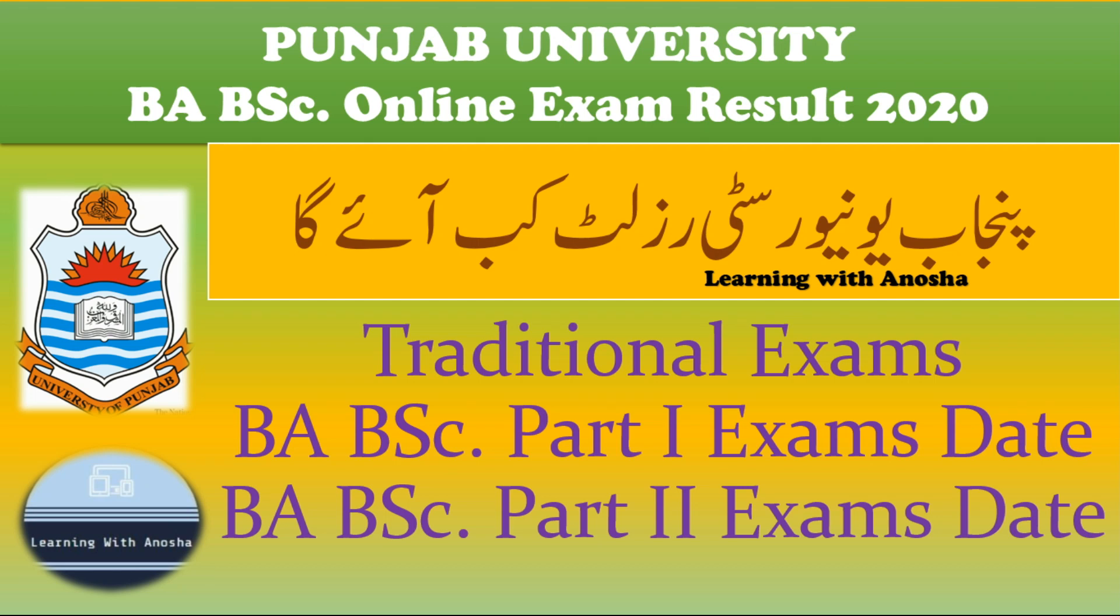Assalamualaikum students, welcome to my channel Learning with Anoush. You had a question: when will the results of BA BSC online exam in Punjab be declared?